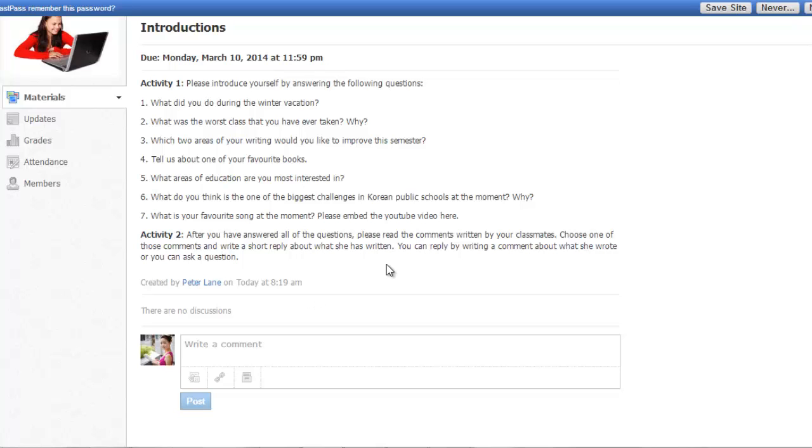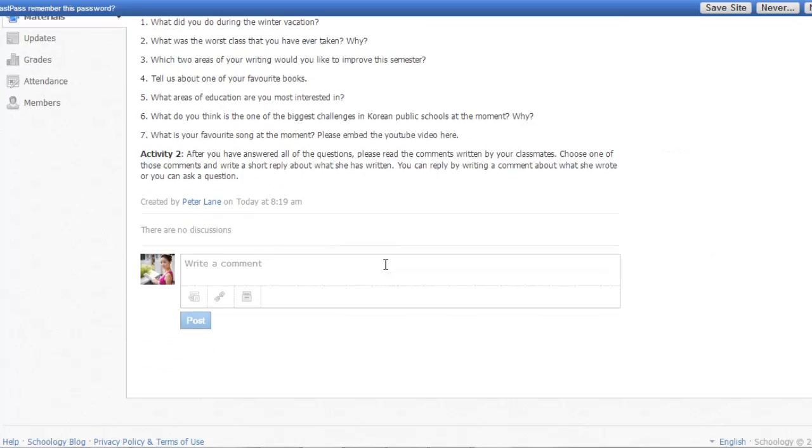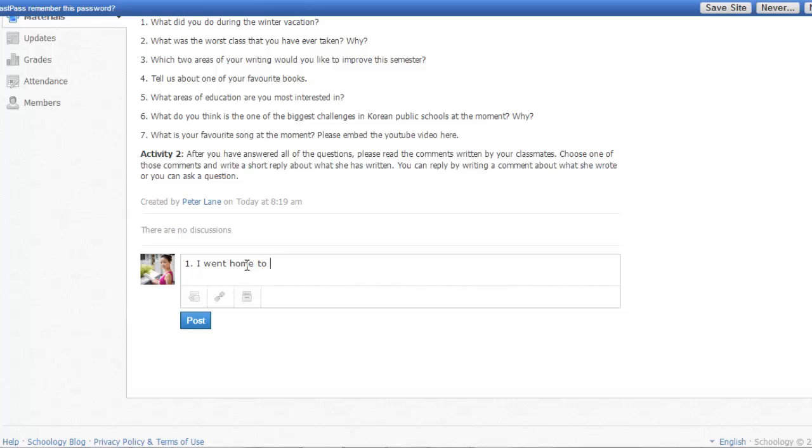To do that, all you have to do is click here and write a comment and answer the questions. So question one, what did you do during the winter vacation? I went home to Ireland, etc. So please answer the questions, and once you have finished, you can click on post.